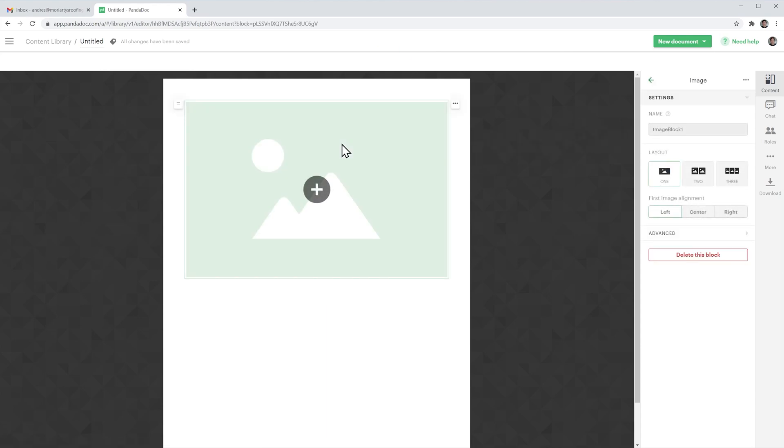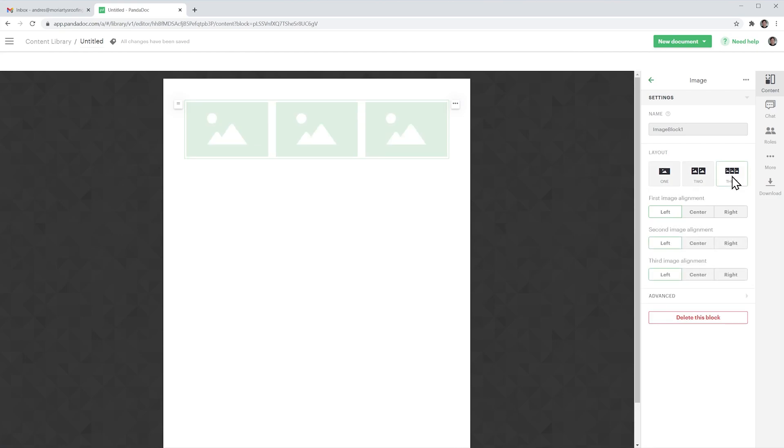Just drag and drop and here on the right we have some settings for the image so we're going to select three instead of one and to add images to this block just hover over the image and you're going to see this plus button and click on it and now click on select file.